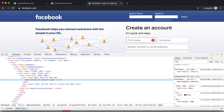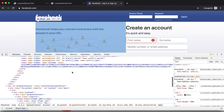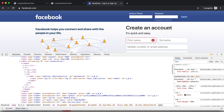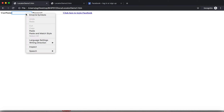Before going to locators, we need to understand the basics of HTML. We'll try to create our own HTML page and do some exercises there, so it will be very easy to understand.